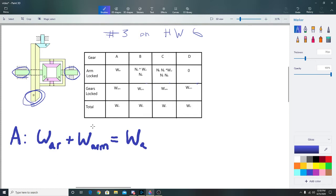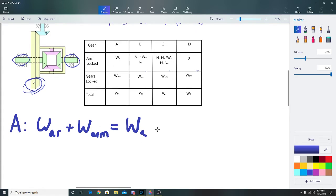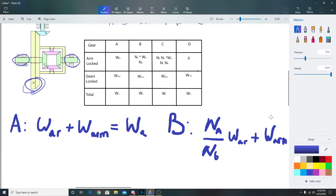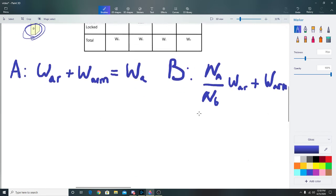We replace w_A_r in those other equations. For gear B, we have n_A over n_B times w_A_r plus w_arm equals w_B. For gear C, we had n_B over n_C times n_A over n_B times w_A_r.